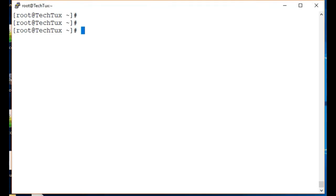Hello everyone, welcome to another video from Tech Tux. Today we will learn about how to find processes running in our Linux system, how to see all the processes, and what is the best possible command and arguments to see all the processes. The command to see all the processes is ps.